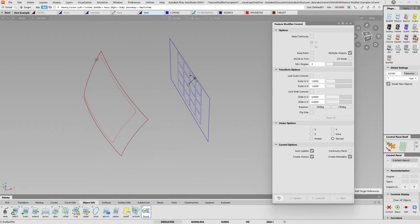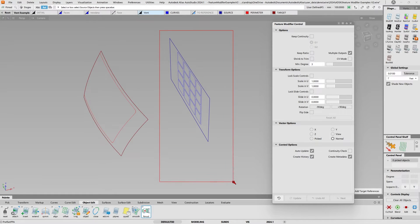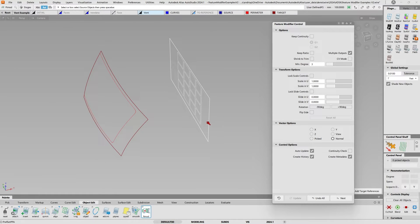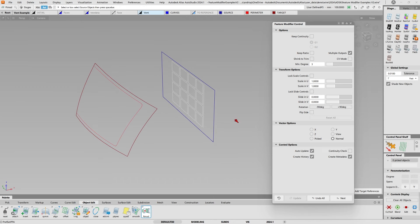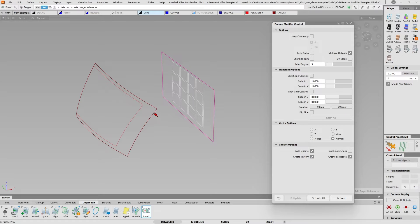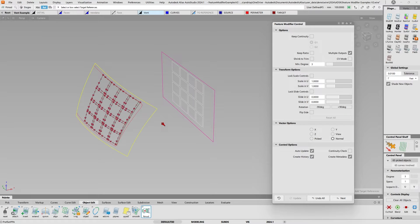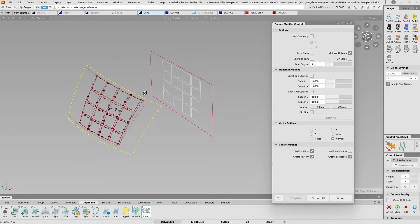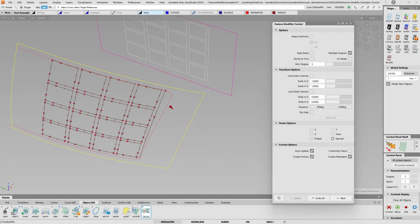Again I'm going to select the source objects, unselect the box itself, select the source reference, select the target reference, and now you can see it came here into this boundary right there.